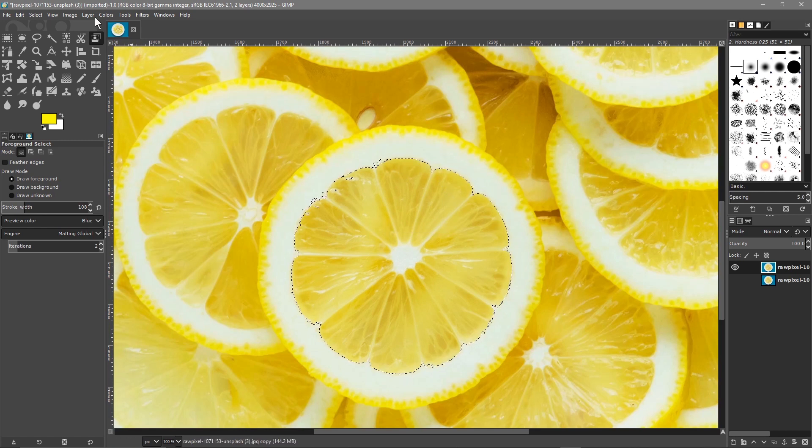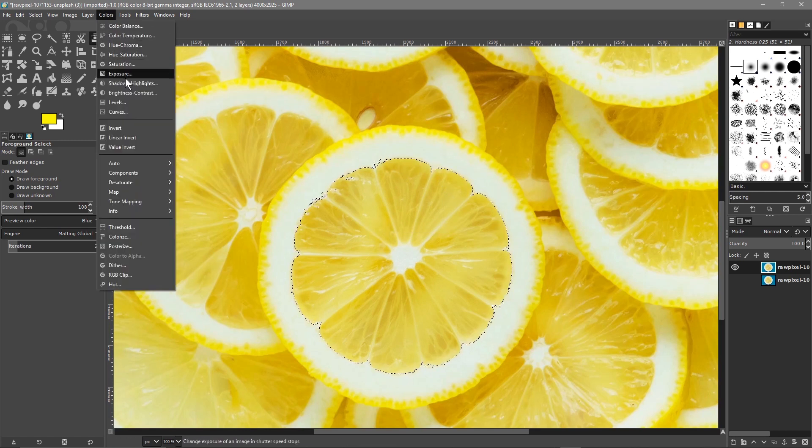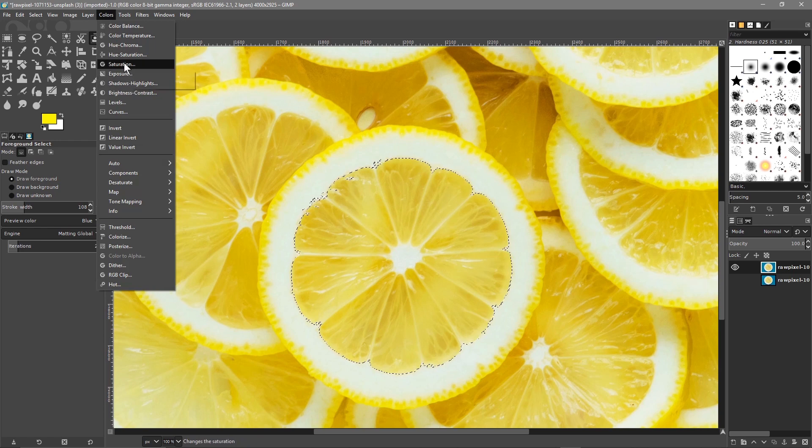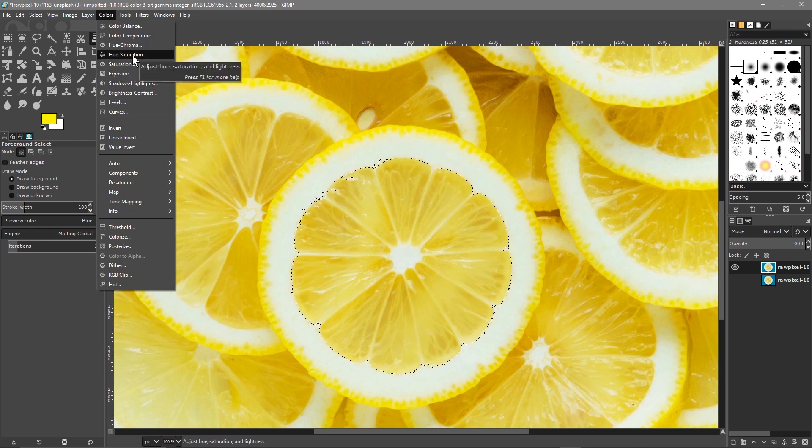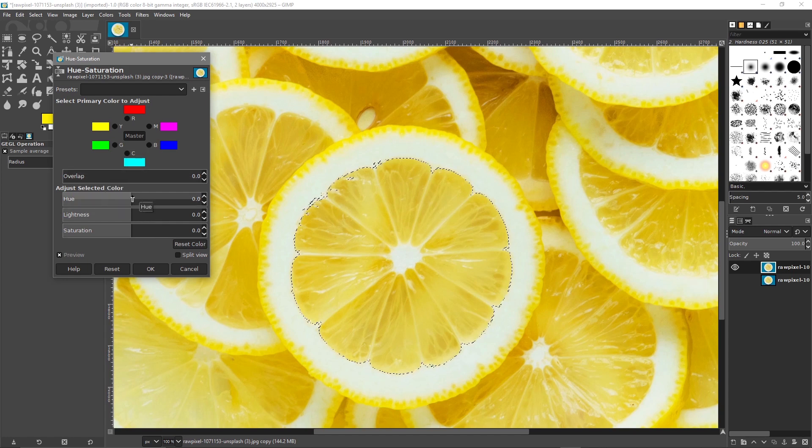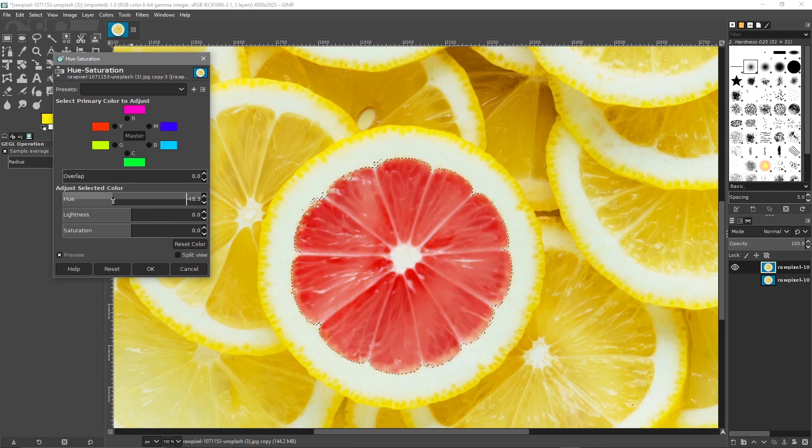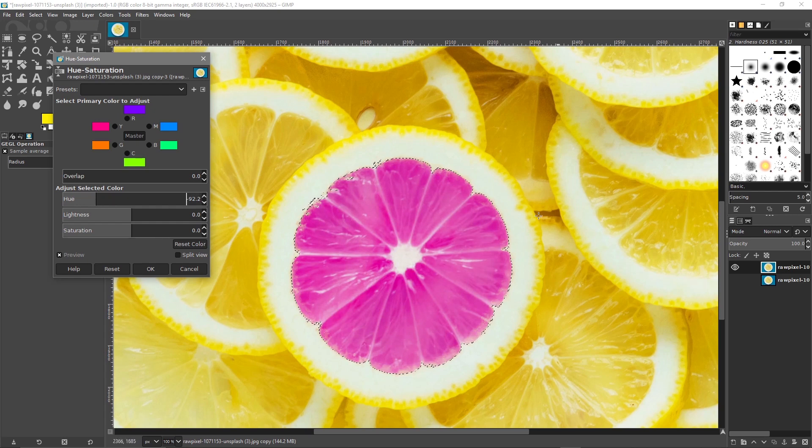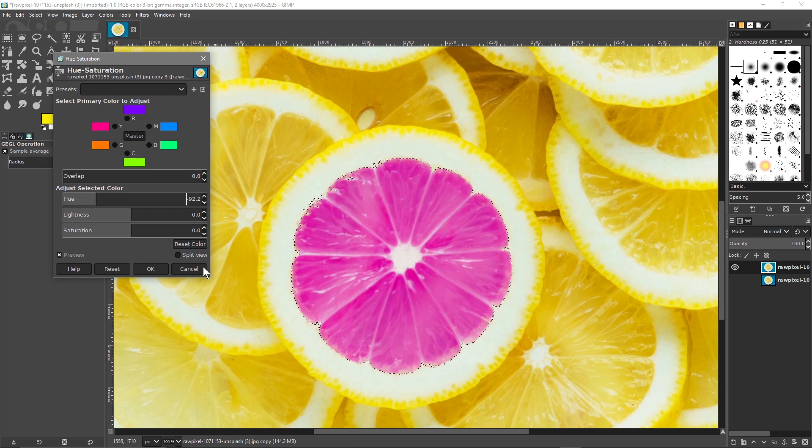Then we'll go to Colors, and we'll go to Hue and Saturation. We'll adjust the hue and pick a color like this pinky sort of purple color, and we'll select OK.